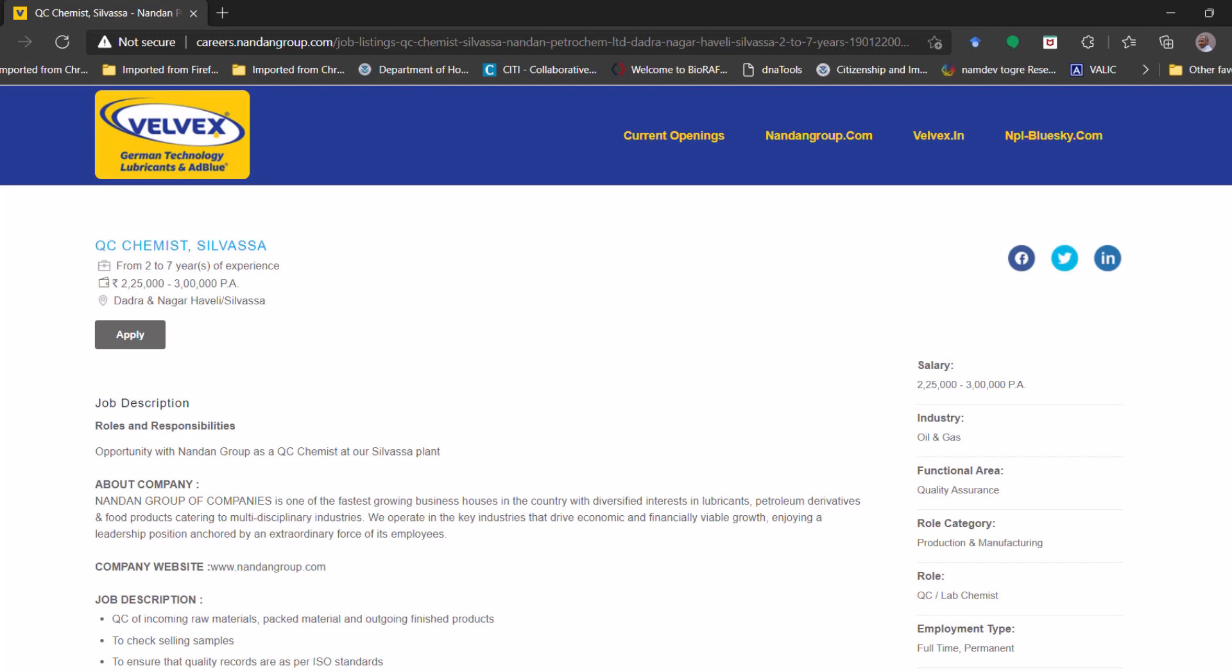Available at this particular company. So in today's episode we are going to discuss the opportunity which is the position like QC chemist at Silvassa in Dadar Nagar Haveli.